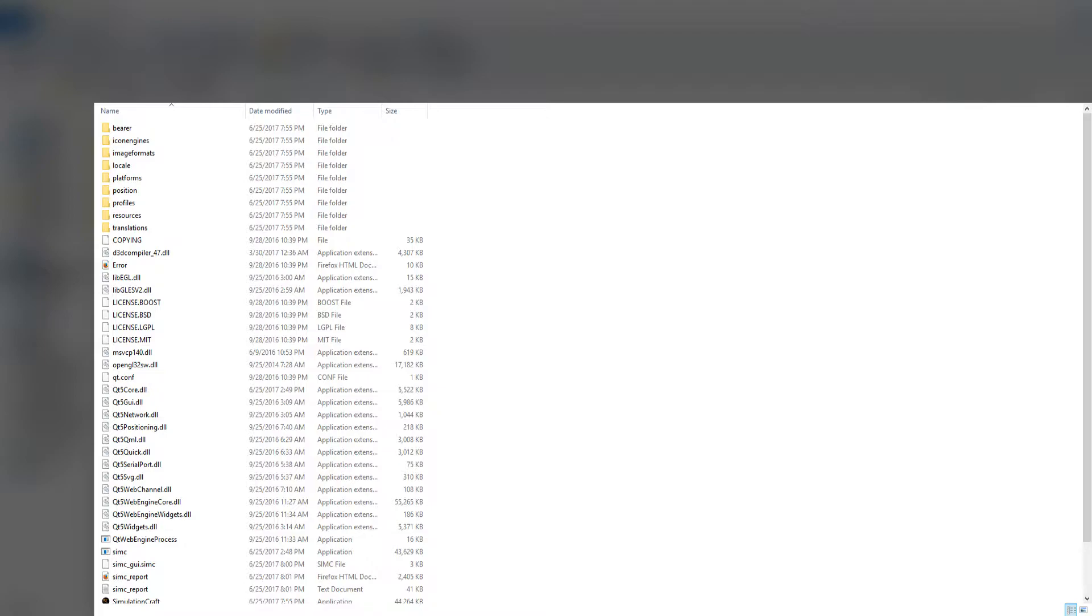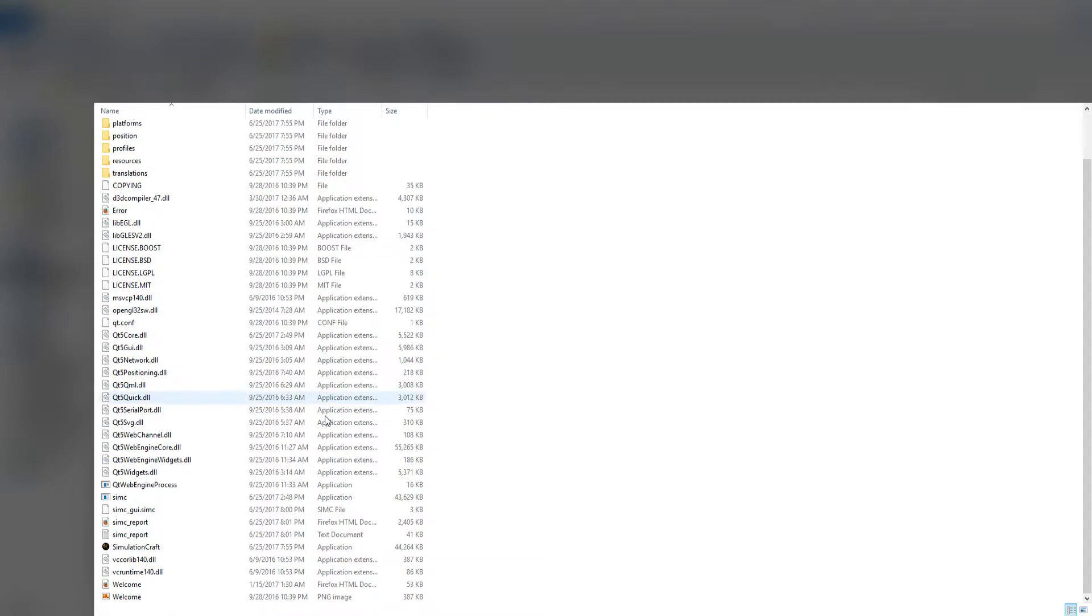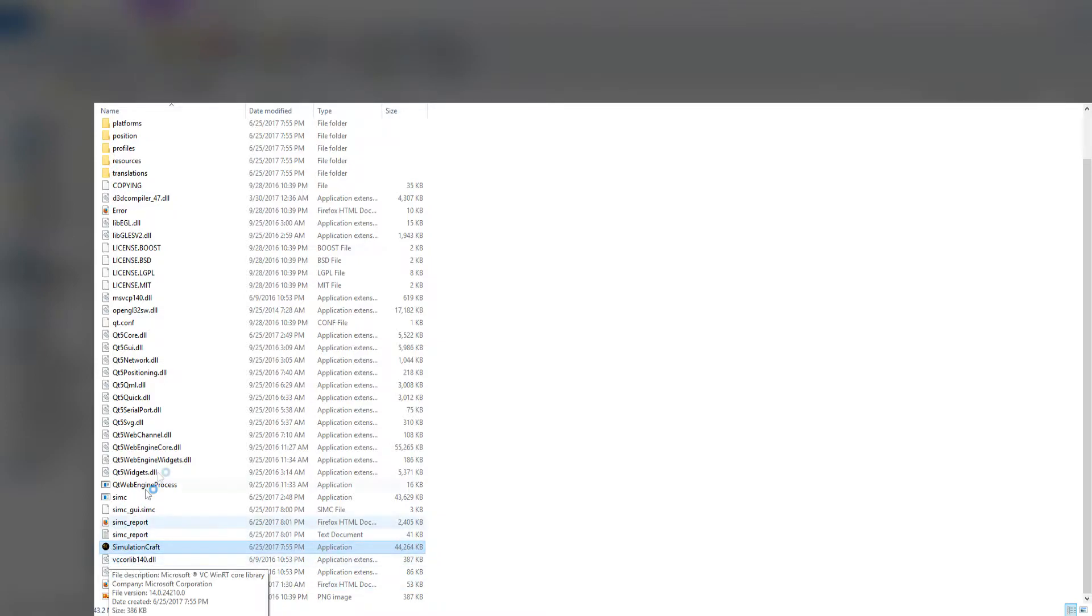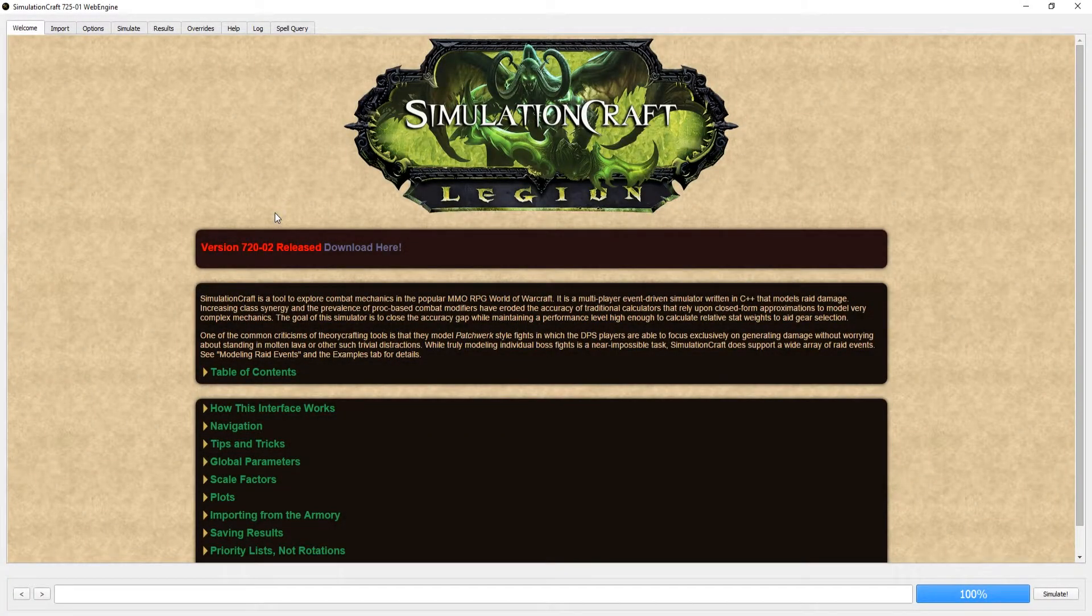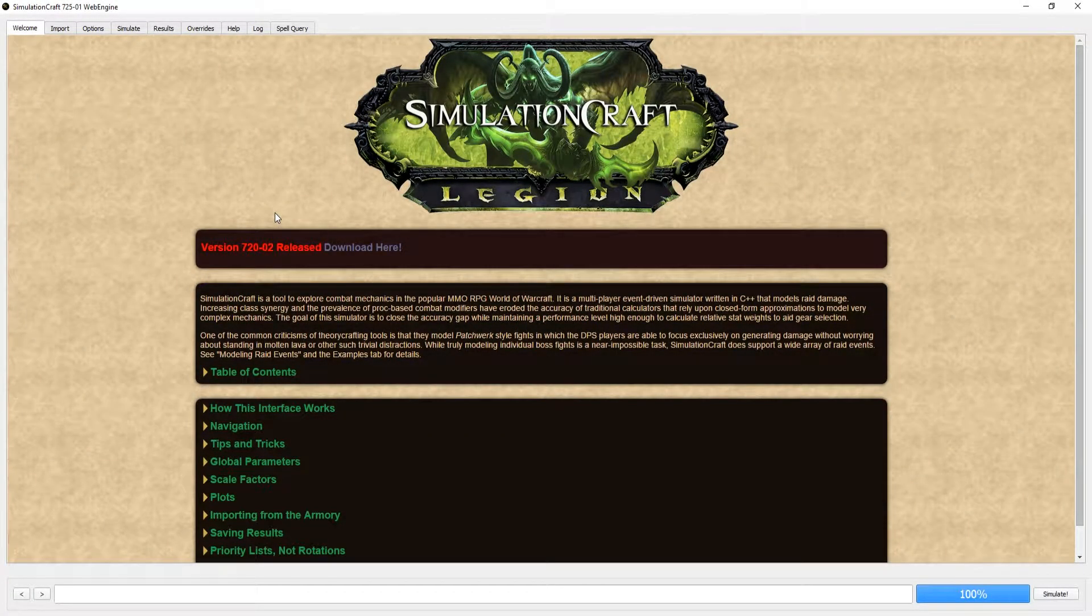Once you have it extracted, go into the folder and find the SimCraft icon to run the executable. Double click on it, and a Windows notification will pop up asking if you want to run it. Say yes, you trust this program.